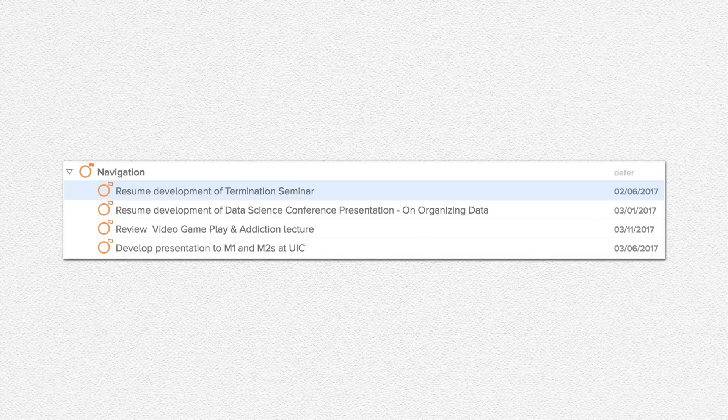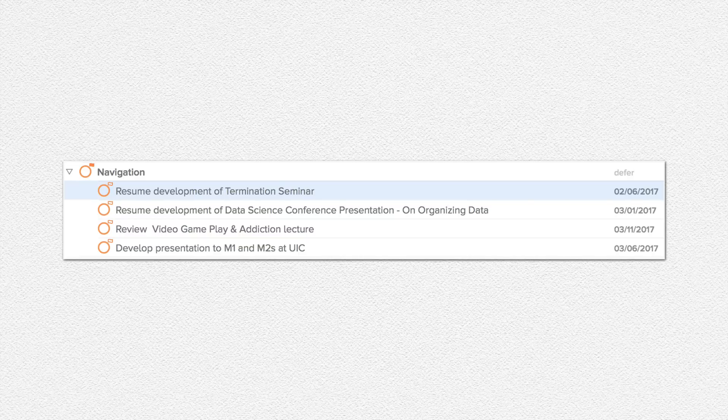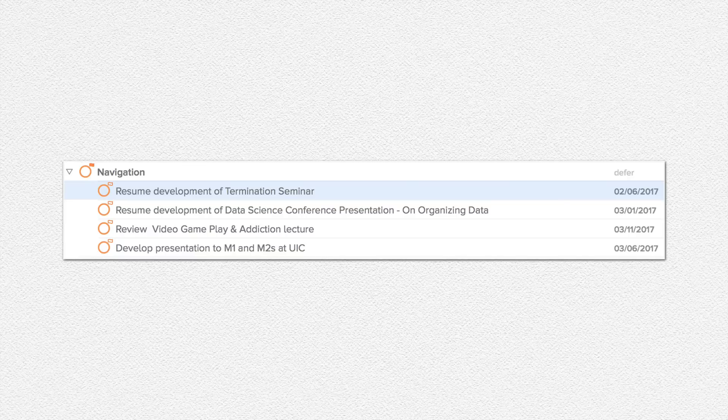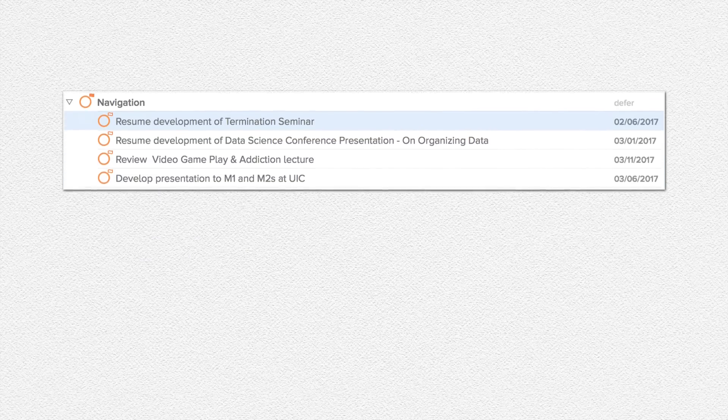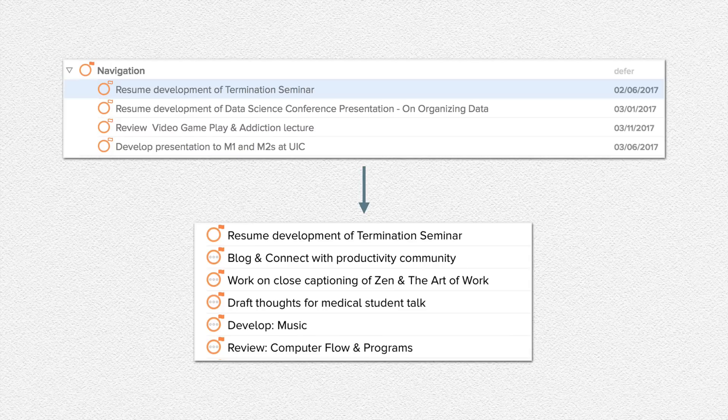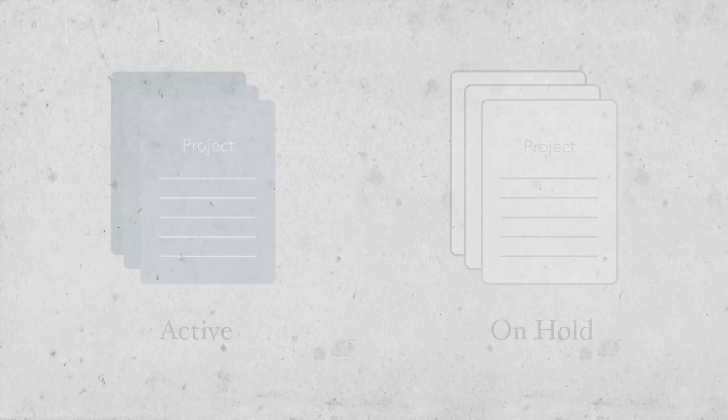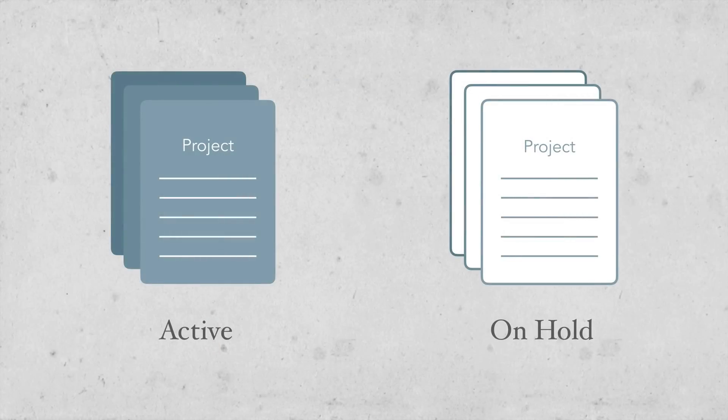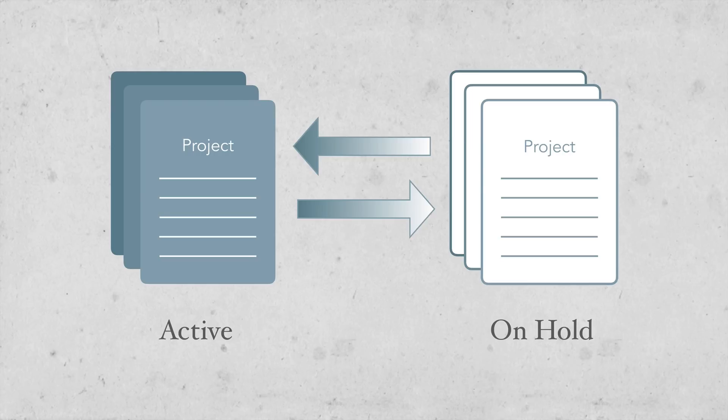You can see that these tasks are grayed out, which means that they're not active. I wouldn't see them in my daily list. This particular image was taken before February 6th. When that day comes, then it becomes active and I would see it on my daily list.